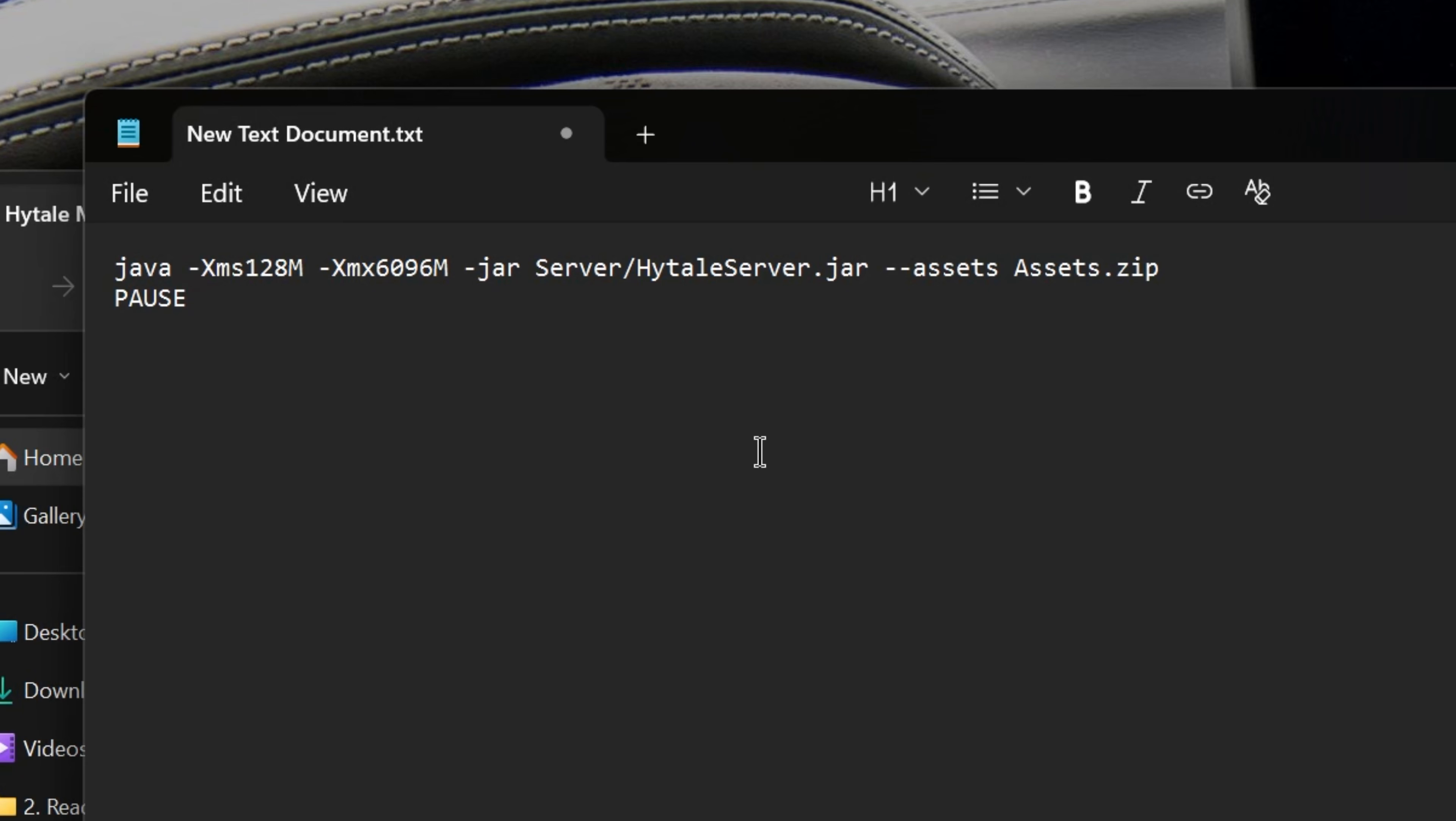And it's also identifying how much RAM you want the server to have. By default, we have this set to six gigs. If you want to up it, you can change this to eight by changing it to around 8,000M or 8,000 megabytes, eight gigabytes.